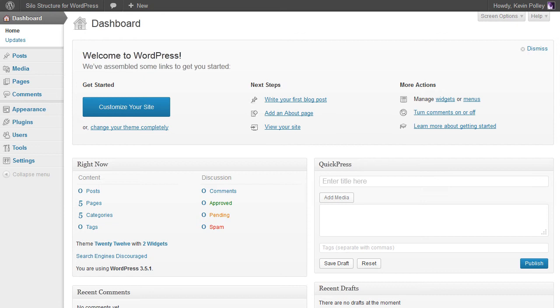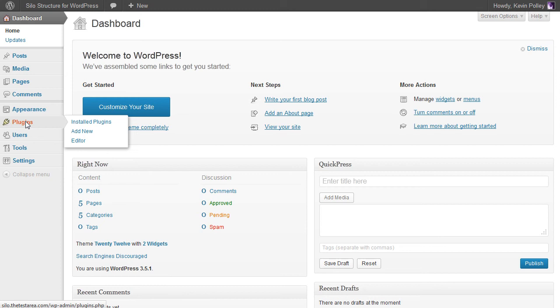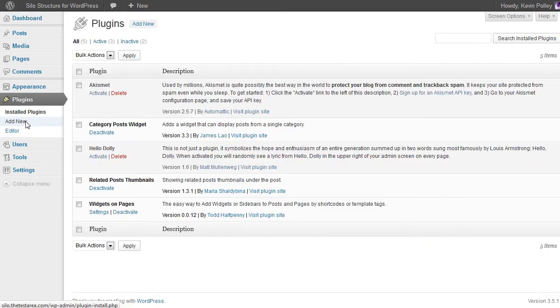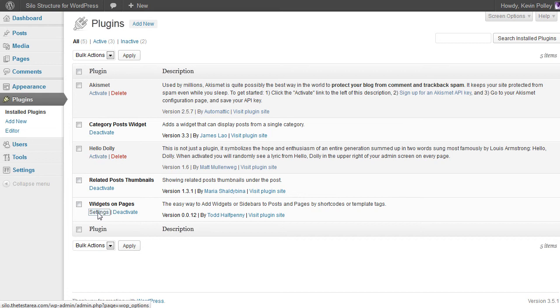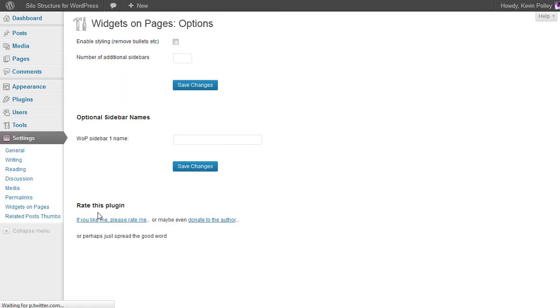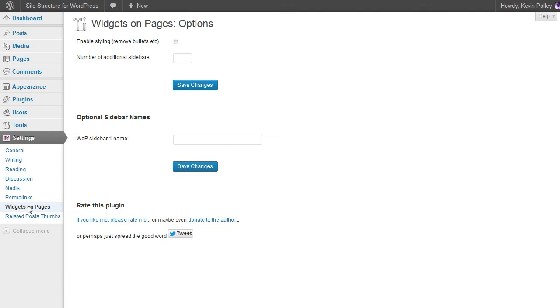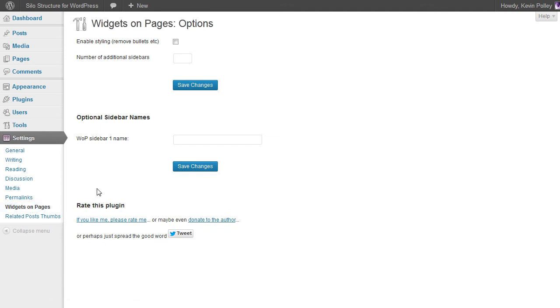To put in place and structure the silo options for your particular blog, there are two ways to access the settings: either through plugins, navigating to widgets on pages and clicking on the settings, or just clicking on settings and widgets on pages. It will take you to exactly the same place.